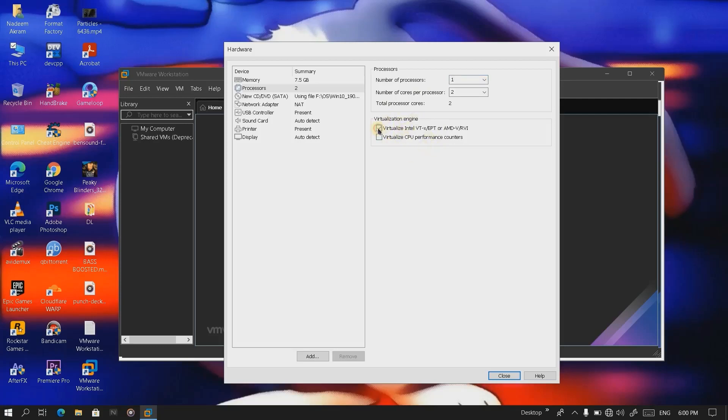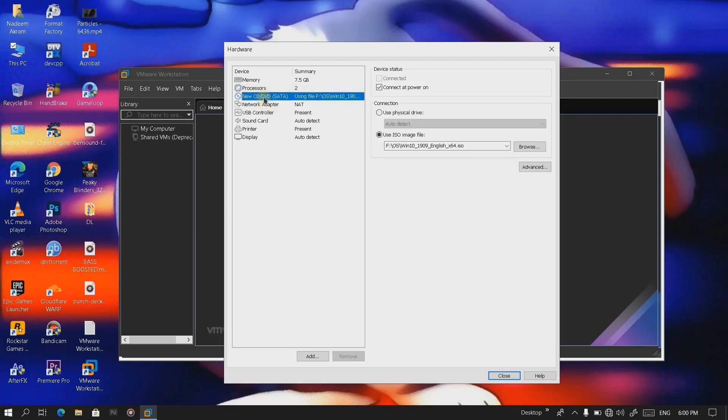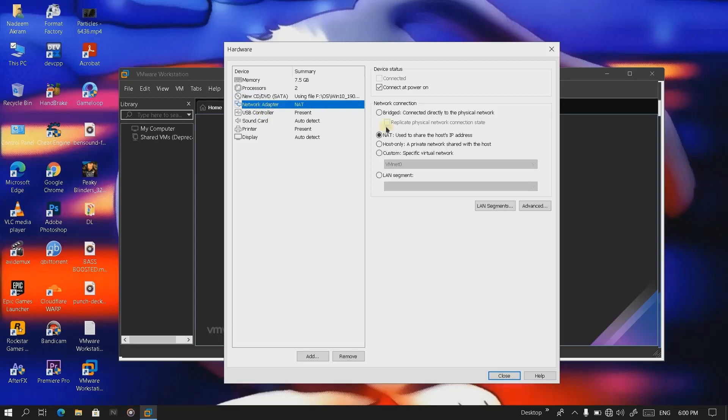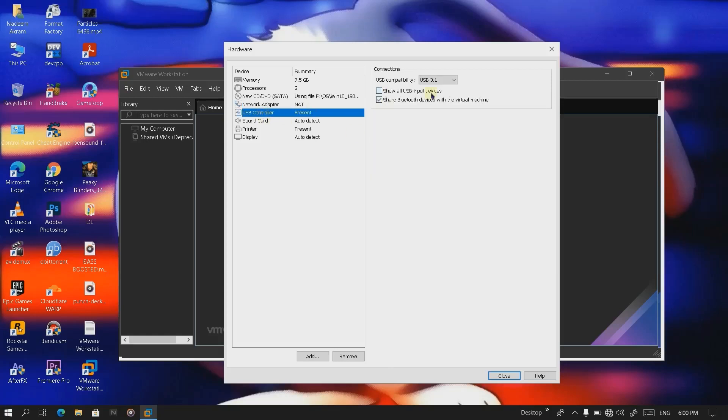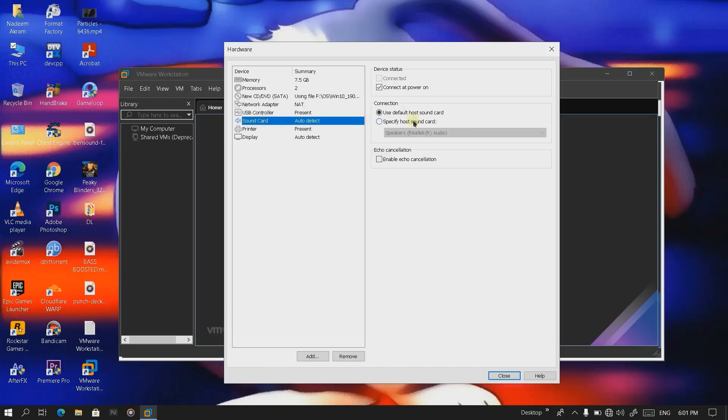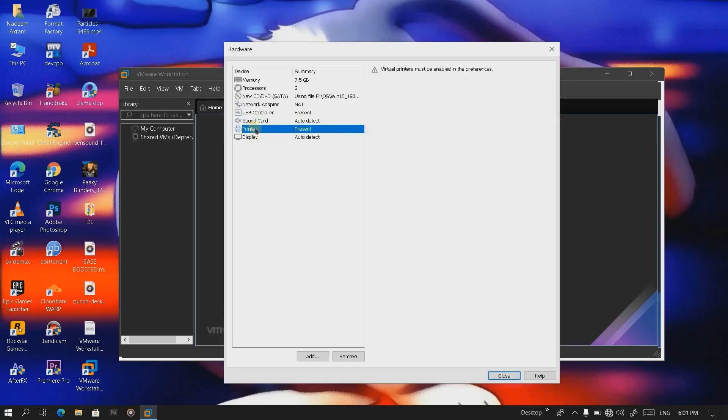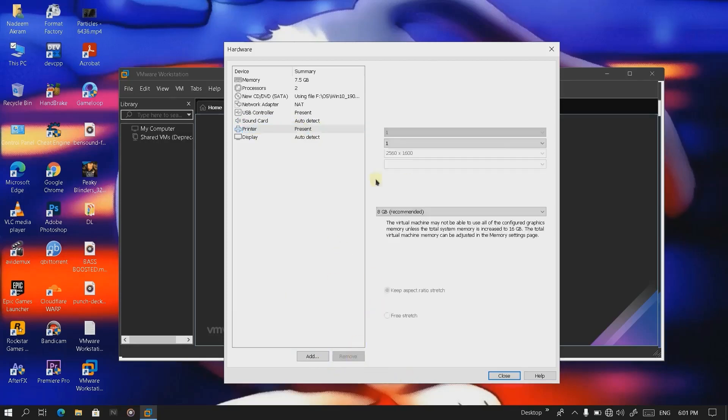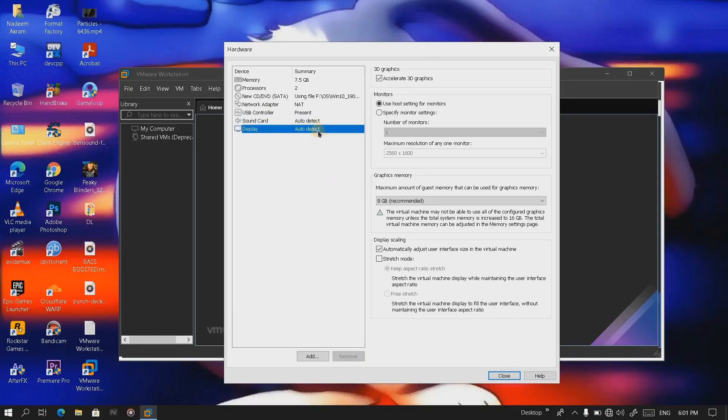Here you're going to click on this icon if you got AMD. If you're planning to use the internet on this machine, you can use this or open this bridge connection. I'm gonna leave it. USB controller, leave it default auto detect. Printer, if you want to use printer in the virtual machine, I don't want to use printer so I'm gonna remove it. Keep display as auto select.